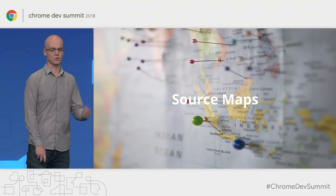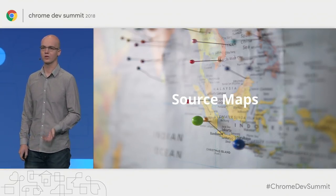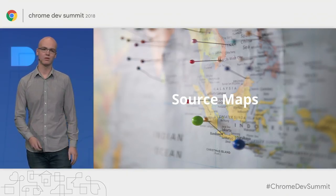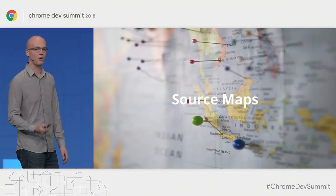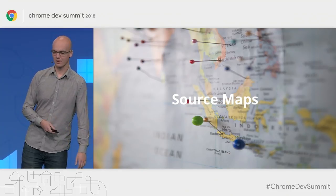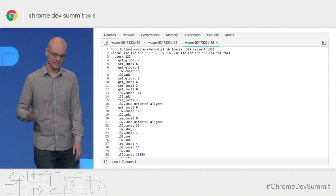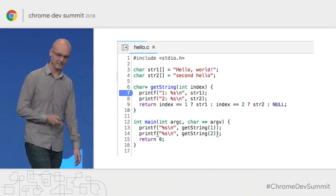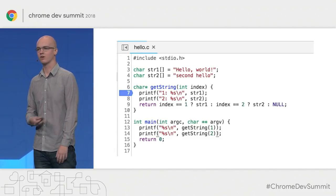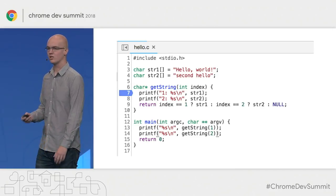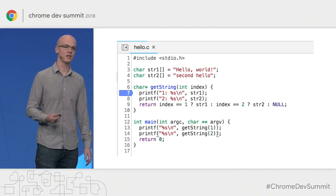First off is source maps. You likely all know how important source maps are when you're working with something like TypeScript or Babel, but it's even more important when you're trying to debug your WebAssembly code. Source maps let you turn something that looks like raw bytecode into something just slightly more friendly. With source maps, you can see the specific line of code where an error has occurred, and you can also set breakpoints and have the program actually pause at the appropriate moment.